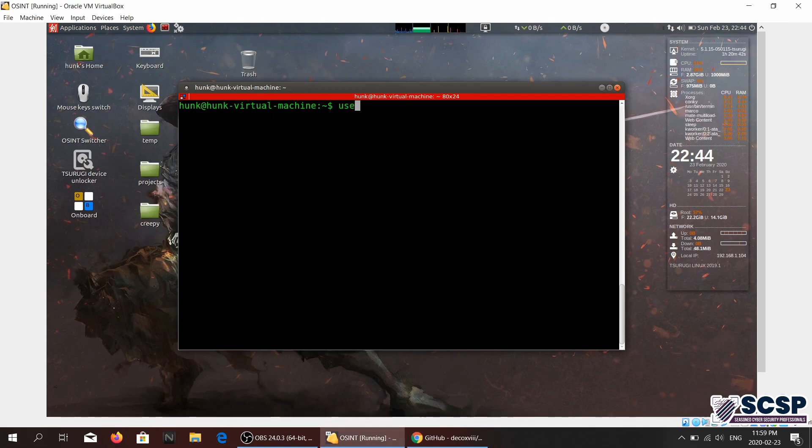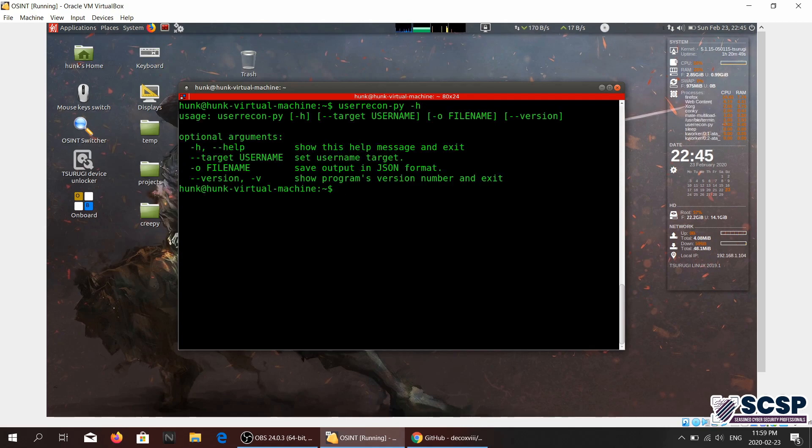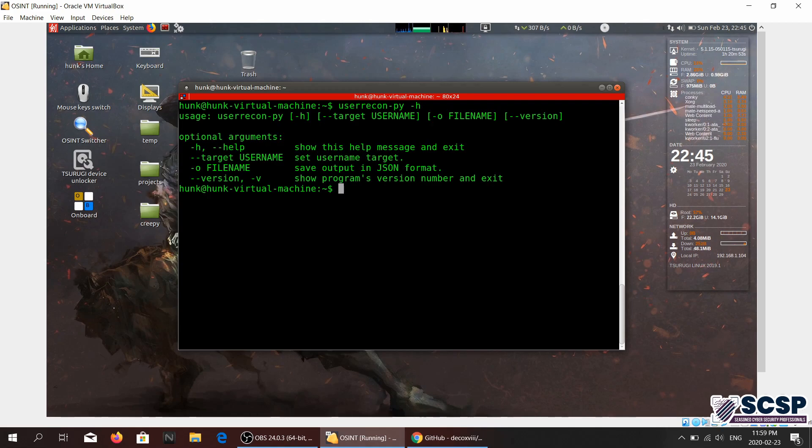UserRecon-py. So a little bit about this tool - what it does is basically check for a username on 180 different social websites.